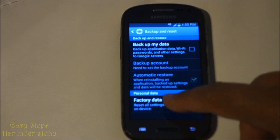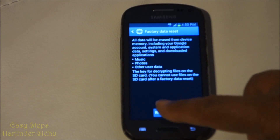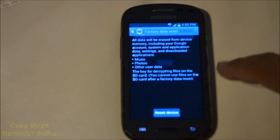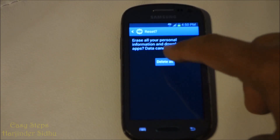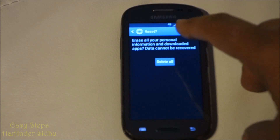We are going to do the Factory Data Reset. We are going to say Reset the Device, then we are going to say Delete All.